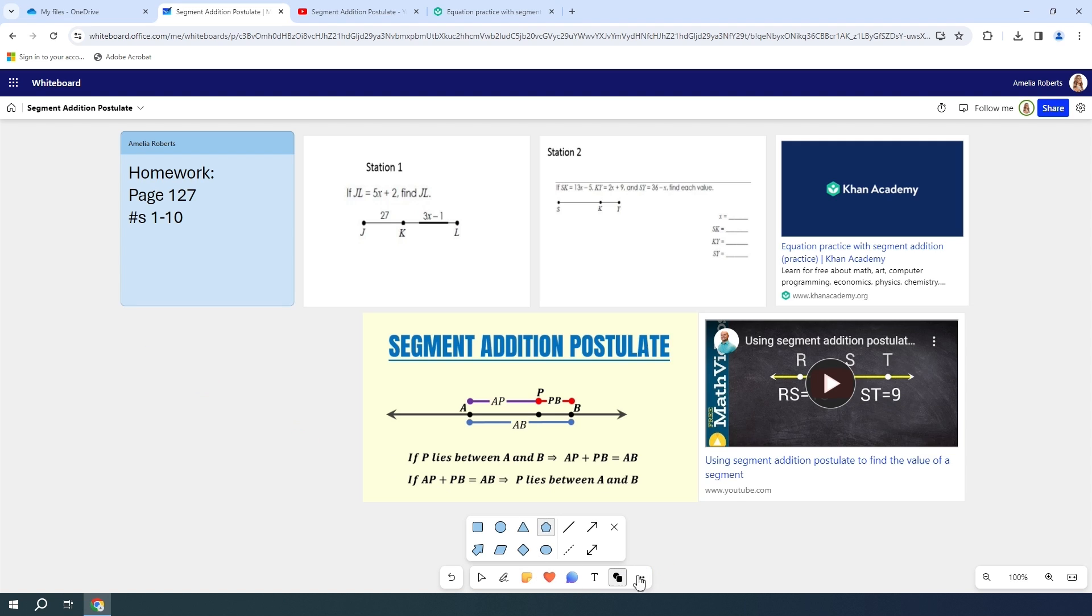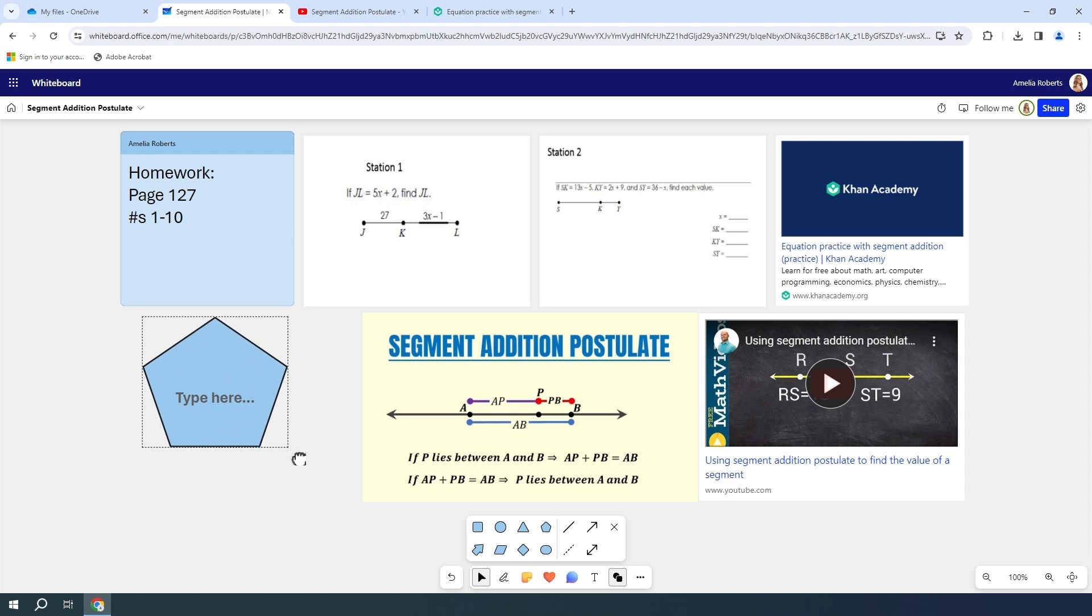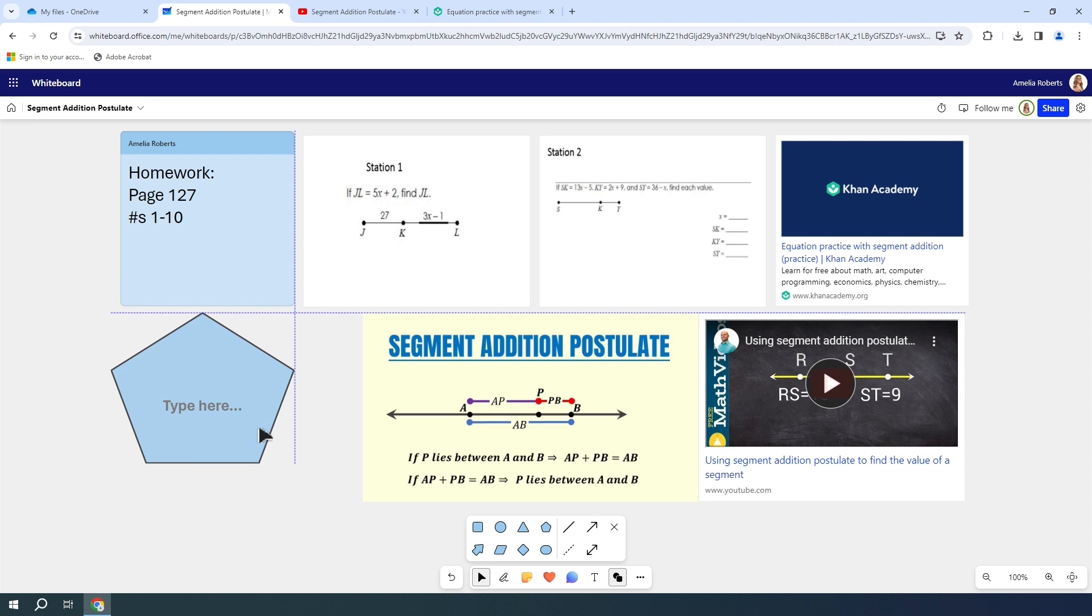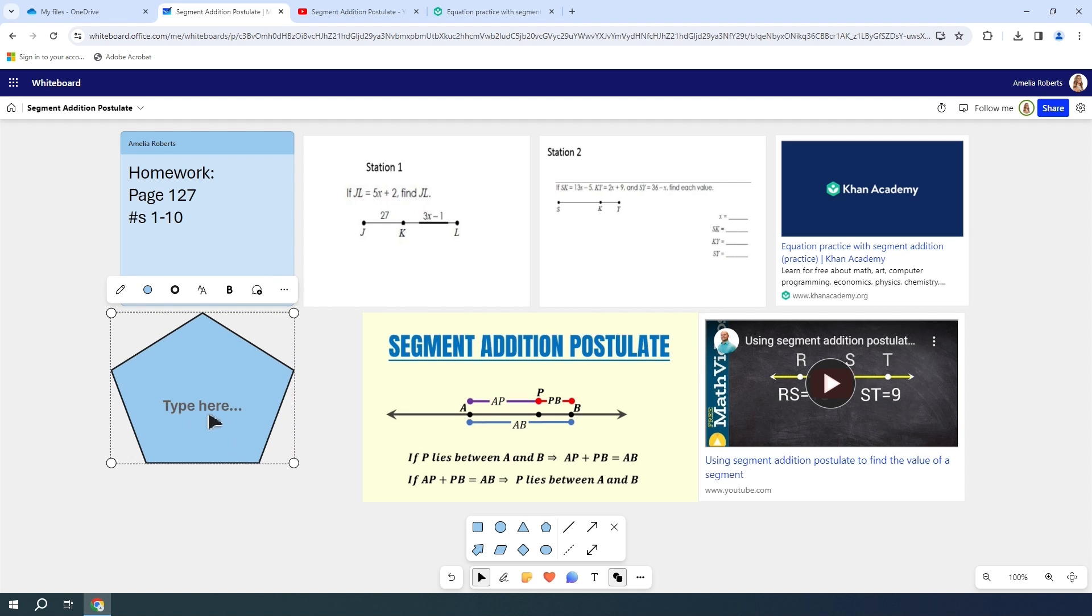But I am going to pick this pentagon and stamp it on. I'm going to make it a little bit bigger so that it's kind of the same size as my post-it, and I can actually type in this shape.